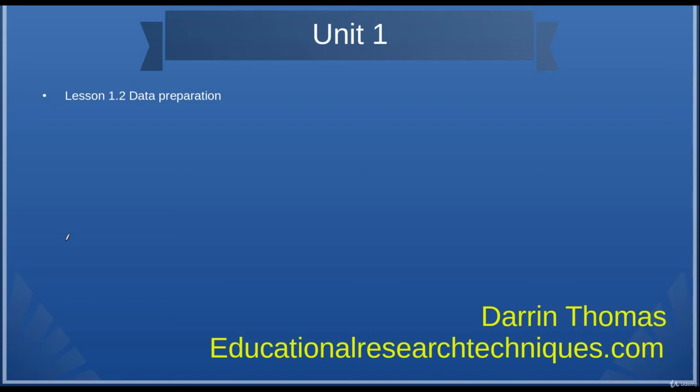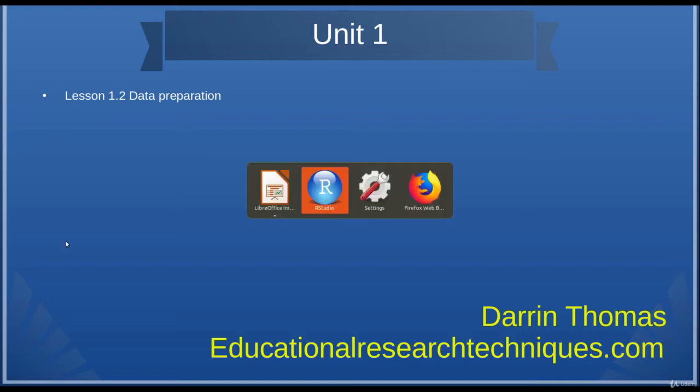My name is Darren Thomas, welcome back. I'm the Director of Educational Research Techniques. We're in the Dexter Practical Applications of Machine Learning Algorithms in R, and what we're going to do now is go over to RStudio and begin doing the data preparations for our decision tree. So let's go ahead and move over.